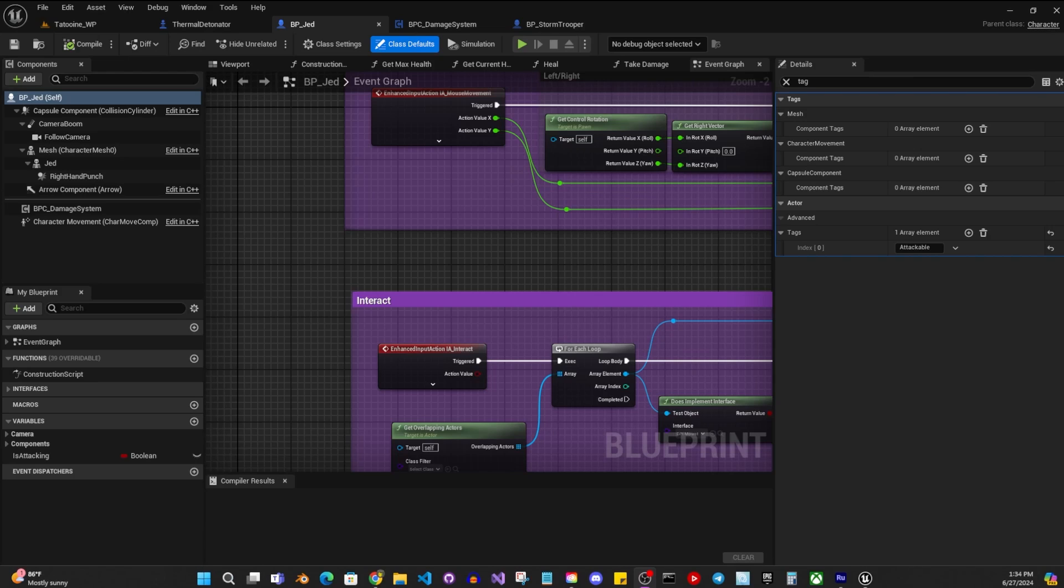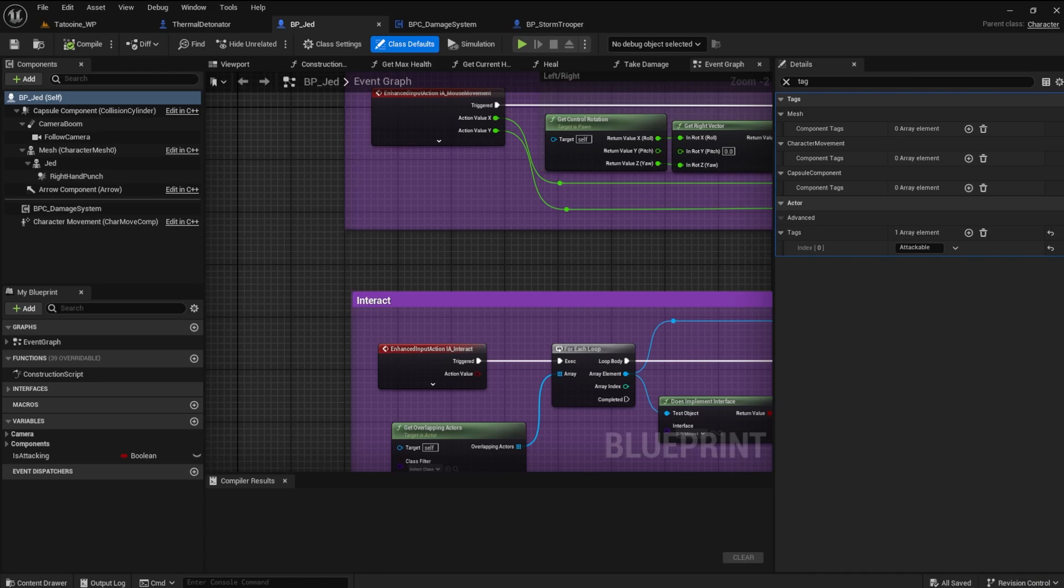So, all we have to do is change the actor tag for the player character. I'll change mine to say player.